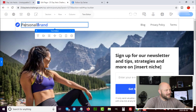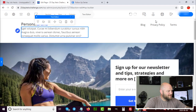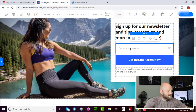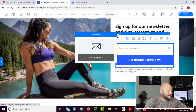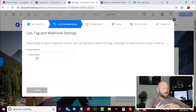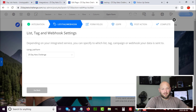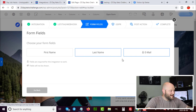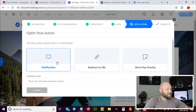Inside OptimizePress I can edit all the text, drag and drop new elements, or just use the template as-is. To integrate the form, click on the email field, select 'Opt-in Form,' then 'Edit Integration,' and choose Aweber. It then asks you to pick a list — go into Aweber, create a new list, name it whatever you want. I've selected the '25 Day Keto Challenge' list. I usually just collect the email address and leave GDPR off unless targeting European countries.